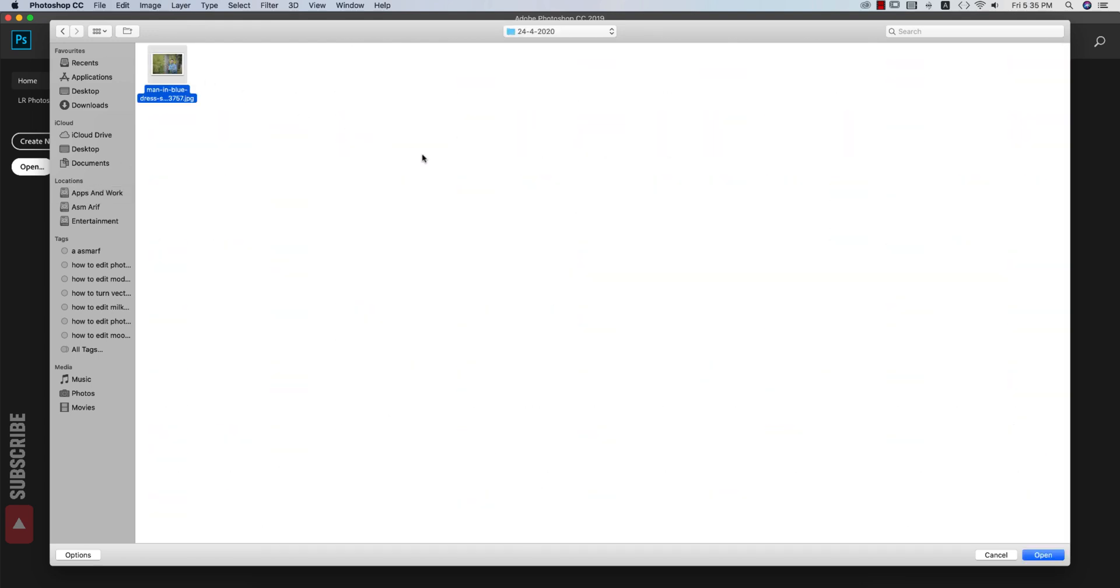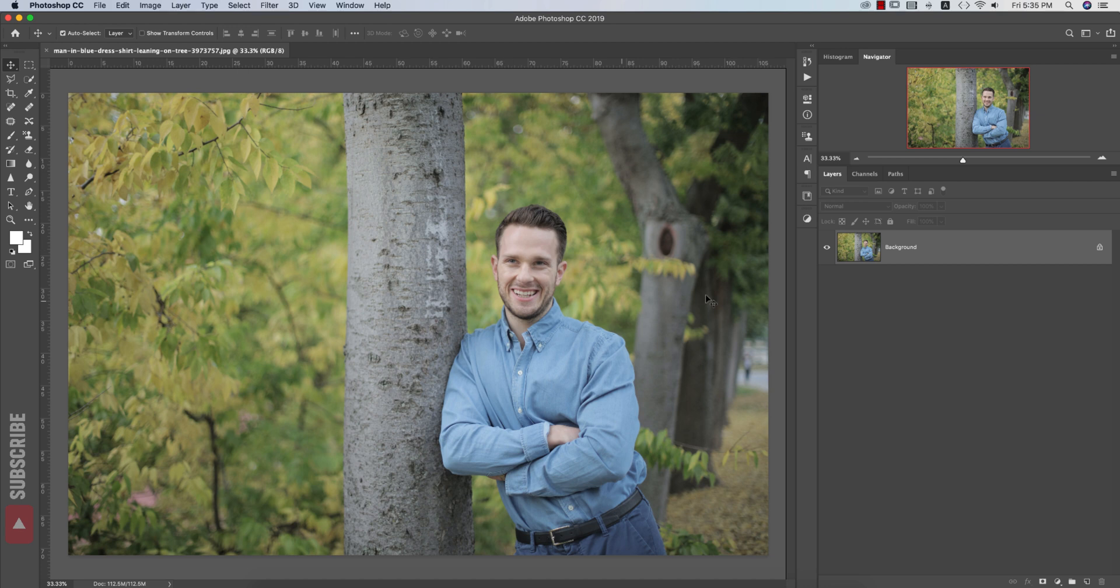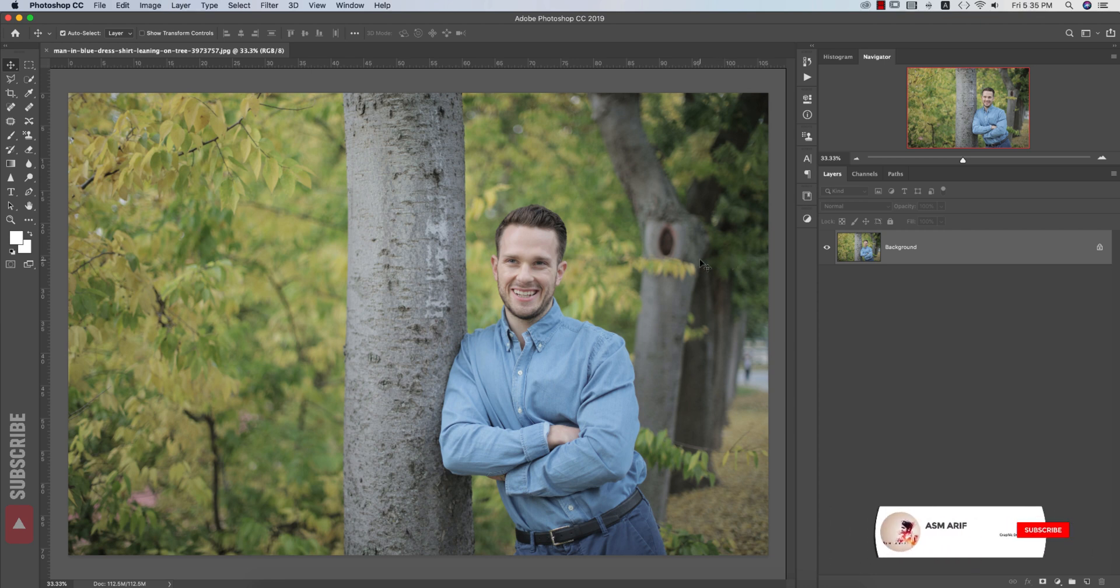So this photo today I'll edit. Nice photo, but you have to edit this one just because of the colors and other stuff. So let's start the tutorial. If you're new to my channel, please do subscribe and hit the bell icon for new notifications.